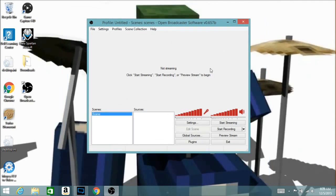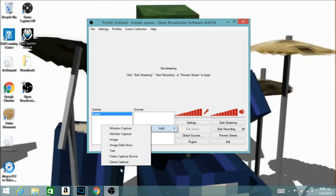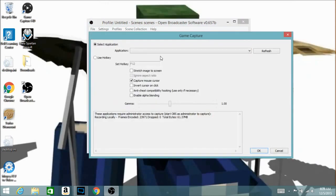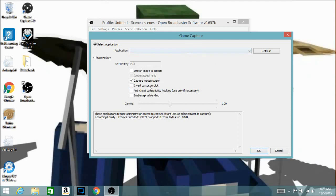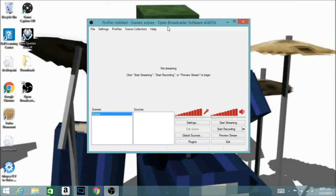That's basically it for OBS settings. You click 'Start Recording' and it records what you've set up. For example, with Game Capture you give it a name, and under 'Application' it gives you a list of games currently running — say Minecraft — and records that. 'Capture Mouse Cursor' lets you show your cursor while recording. 'Stretch Image to Screen' fits it to the screen, which I recommend turning on.